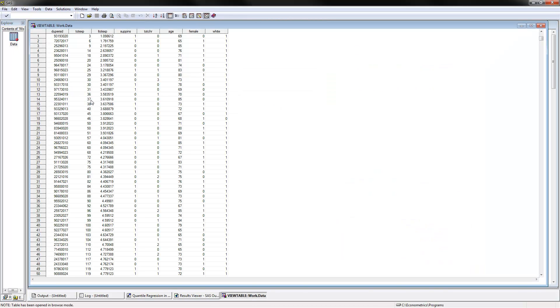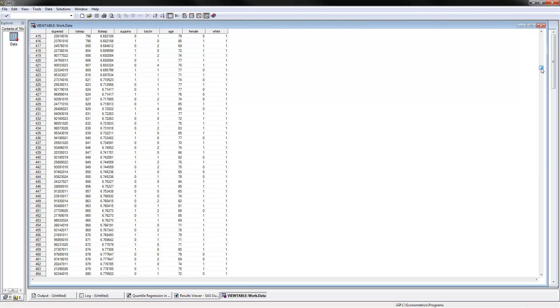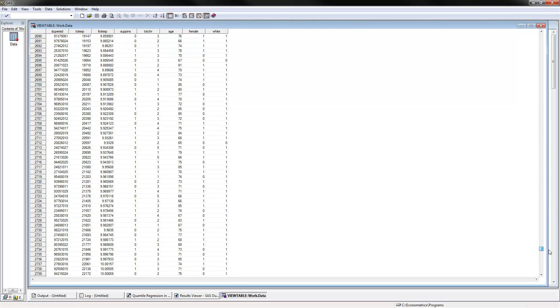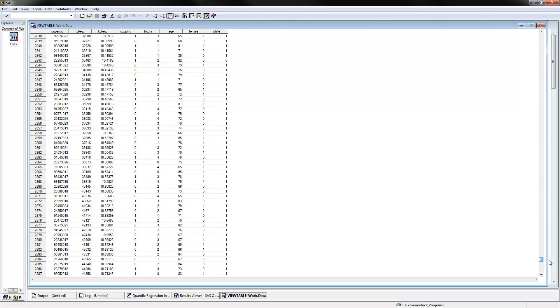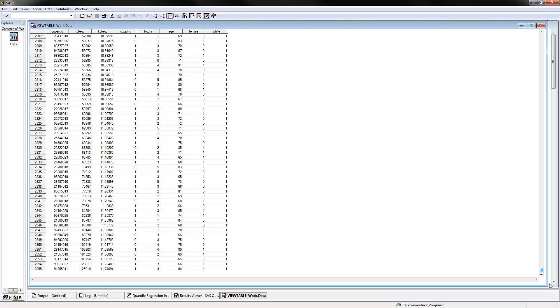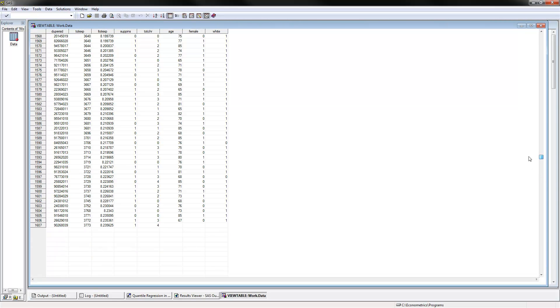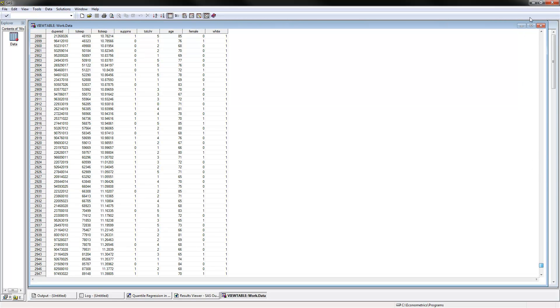For this example we have data on total health expenditures right here, and this will be our dependent variable. This is sorted in an increasing order of total expenditures, and it varies from the number three to 125,610. These are the total expenditures that people have.